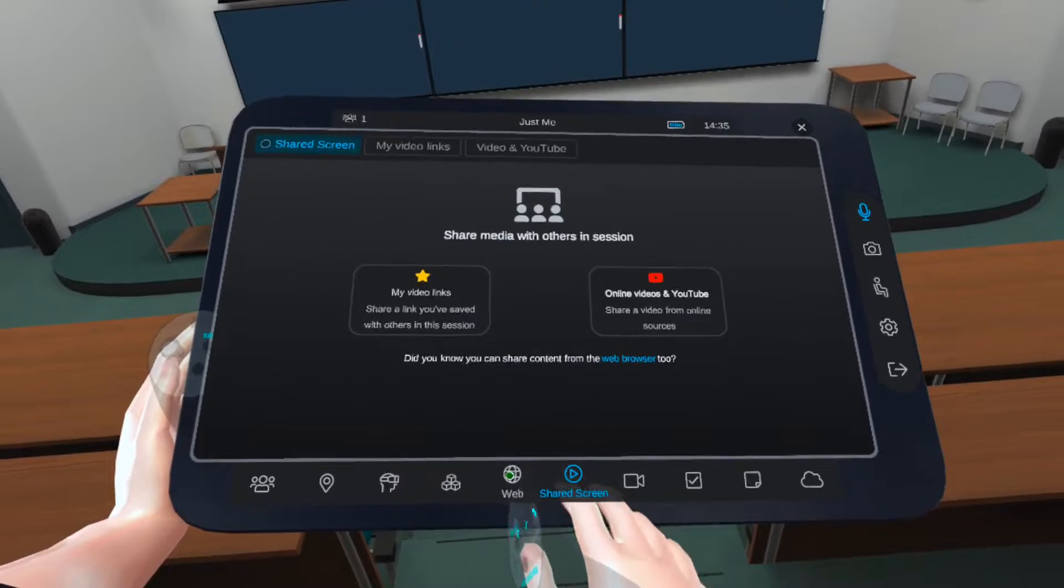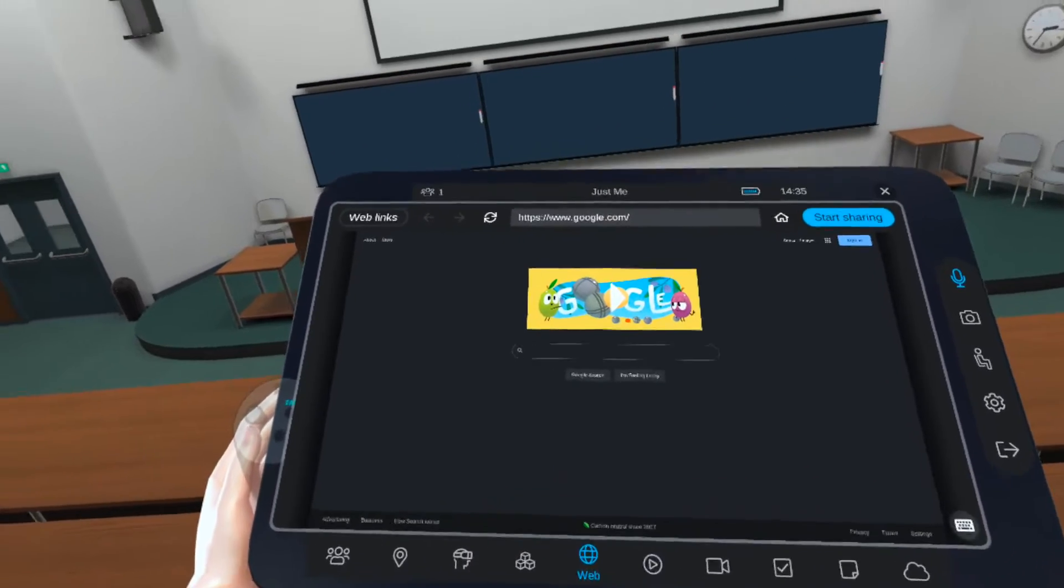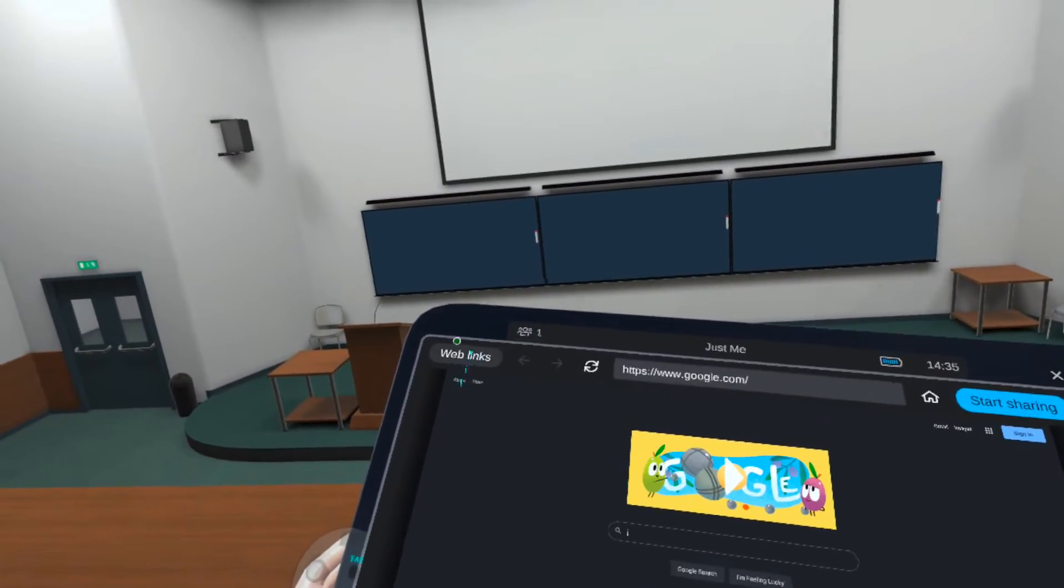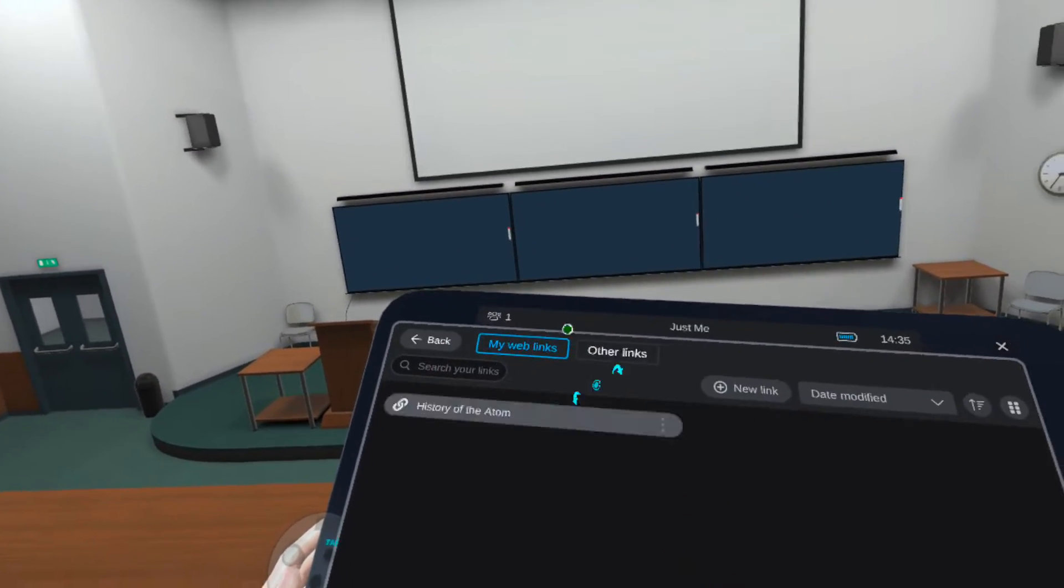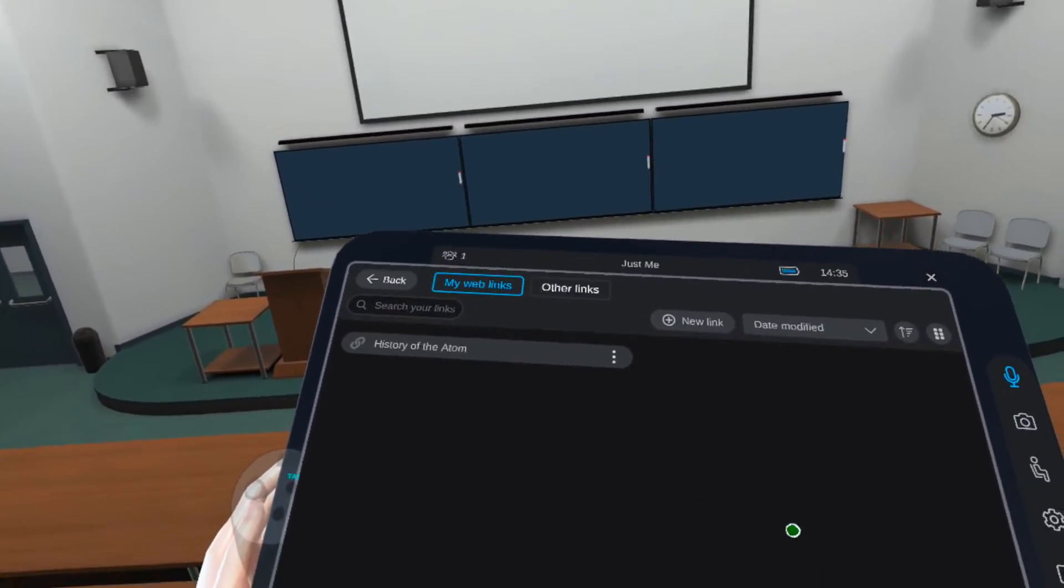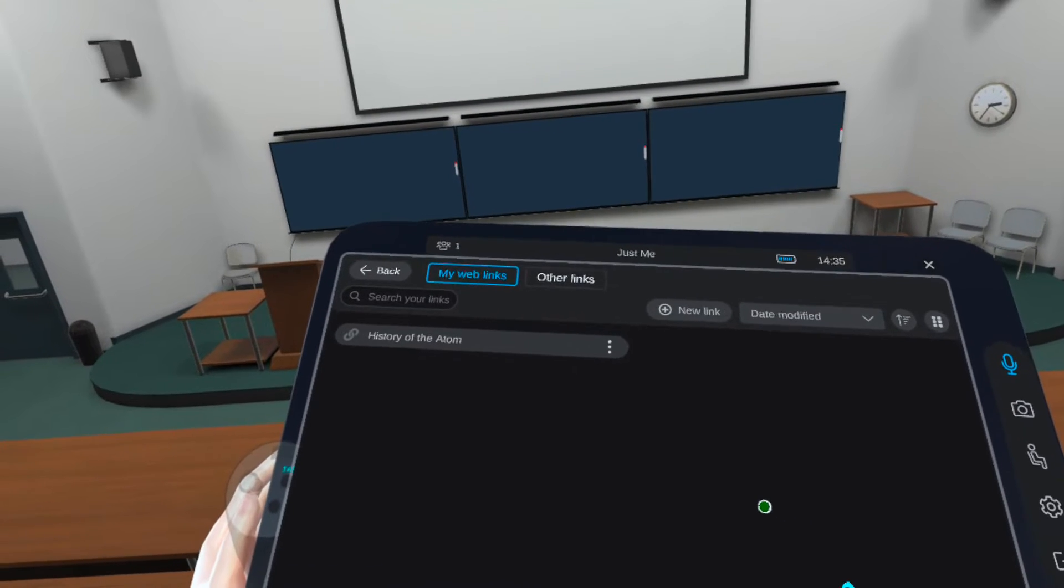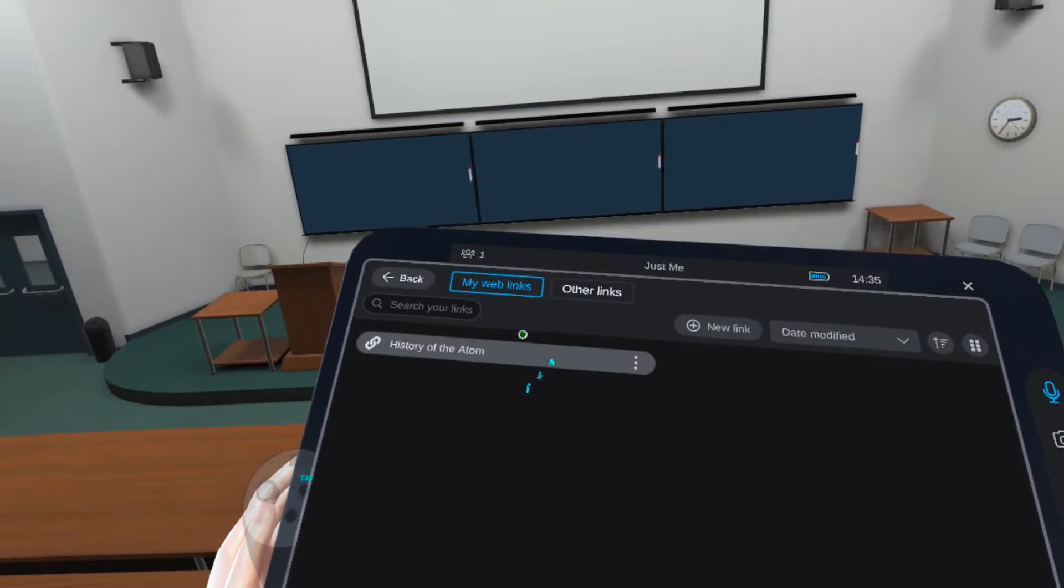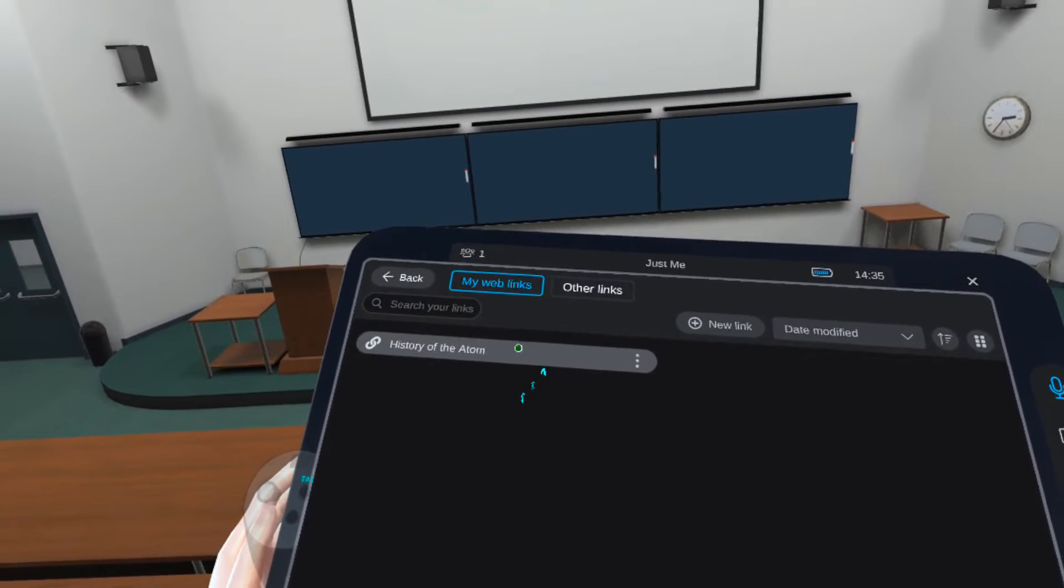First, go to your tablet and click on the Web tab, then go to Web Links. Here, you will find all of the links that you've created and prepared for presentations and other websites.